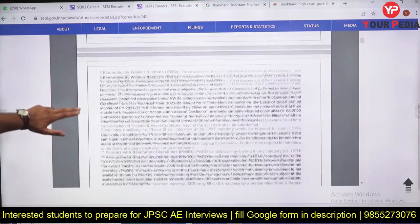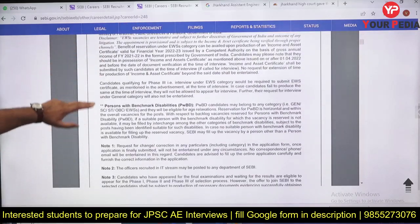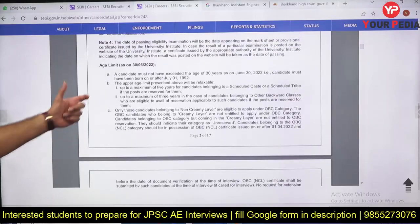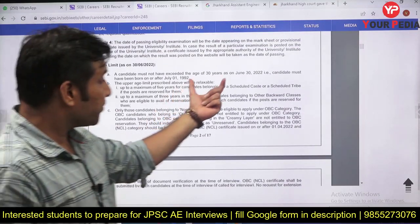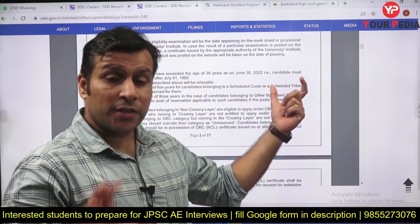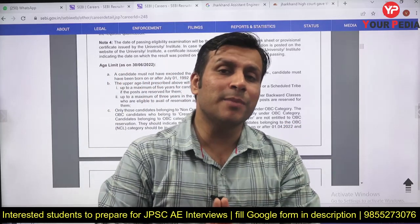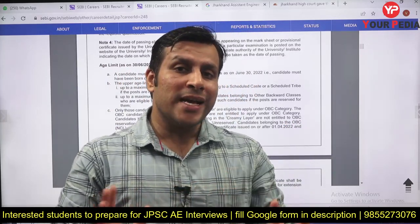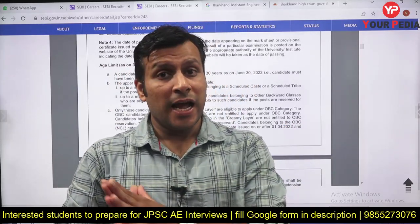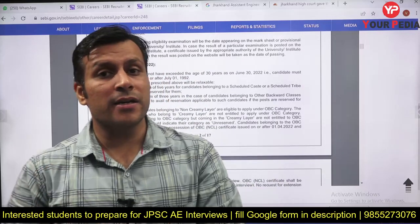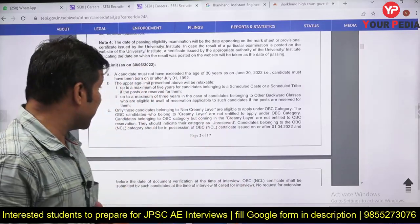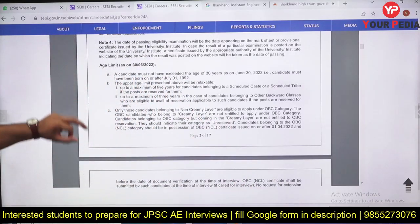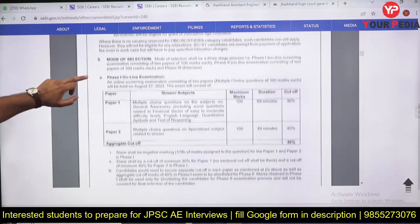The maximum age limit is 30 years for General category students. There is a 5-year relaxation for SC/ST students and a 3-year relaxation for OBC category students as per central government norms.